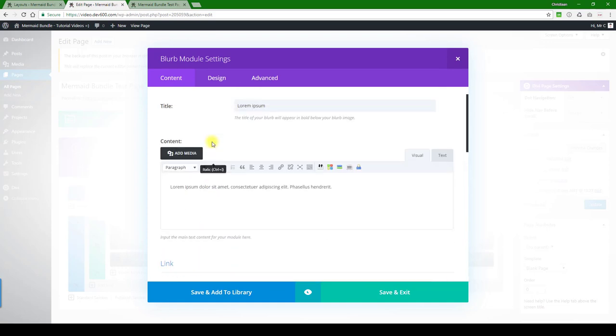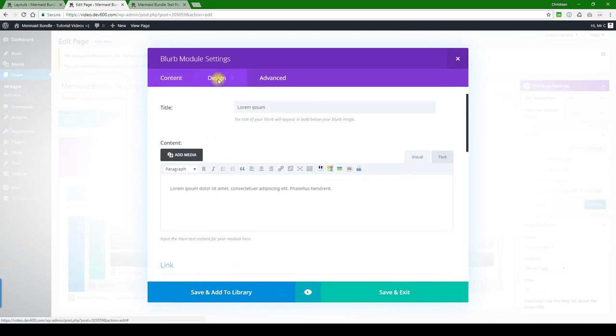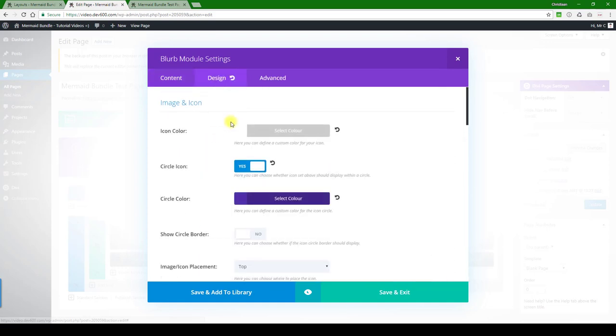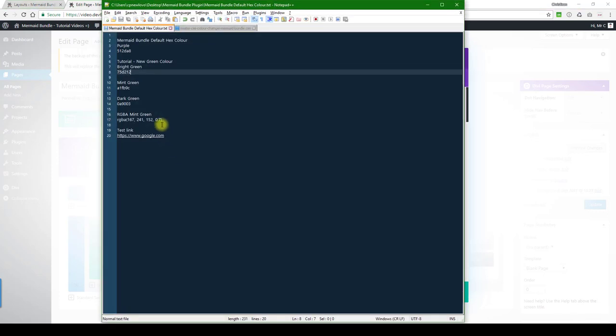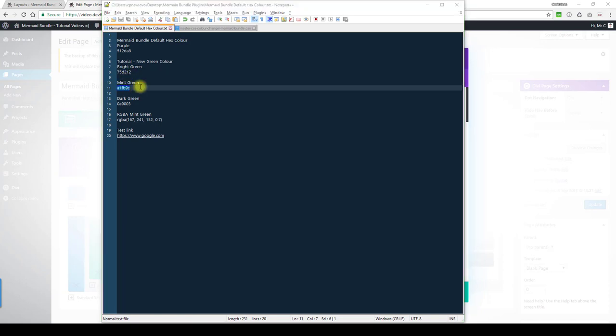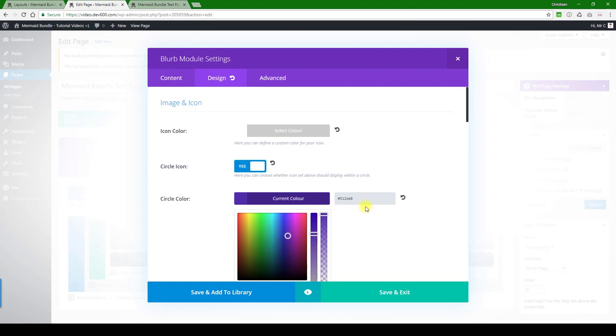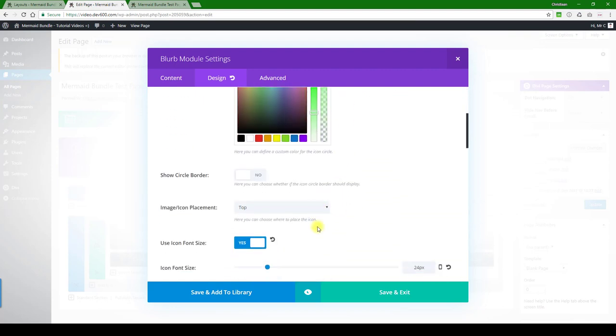Nothing further there. Let's switch to design. Then we've got a color, this is a circle color. Let's change it to our preferred color. I'm just going to grab a mint green here and then enter it there.